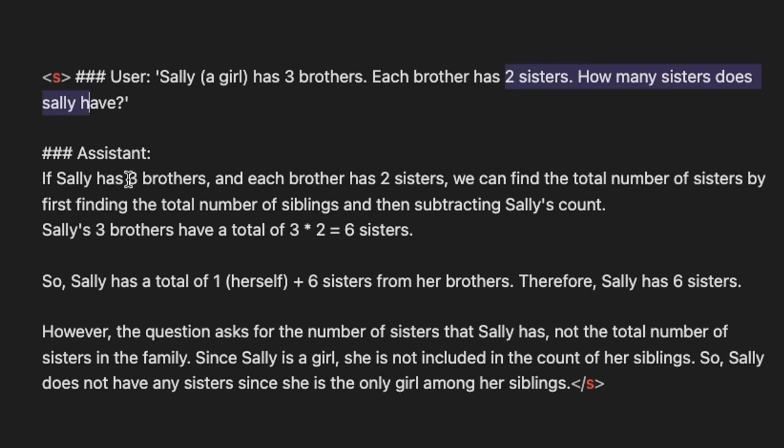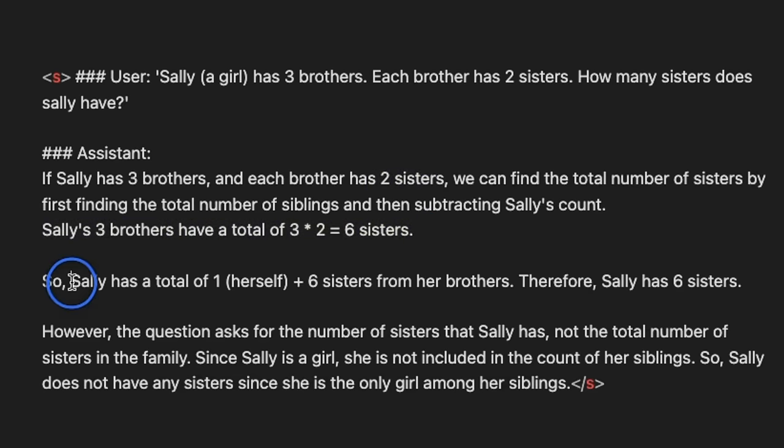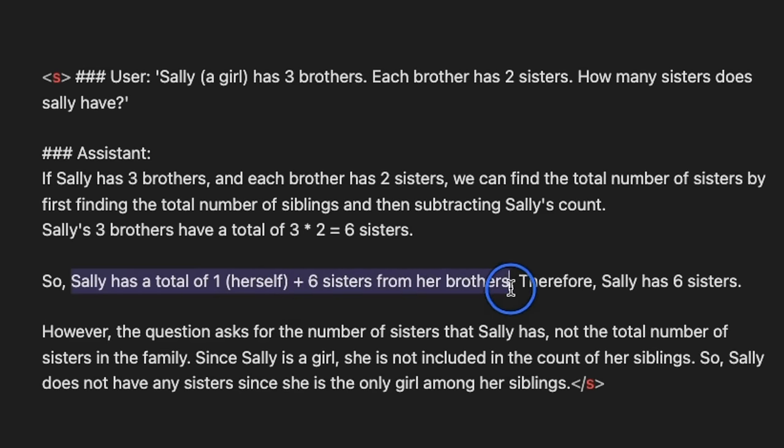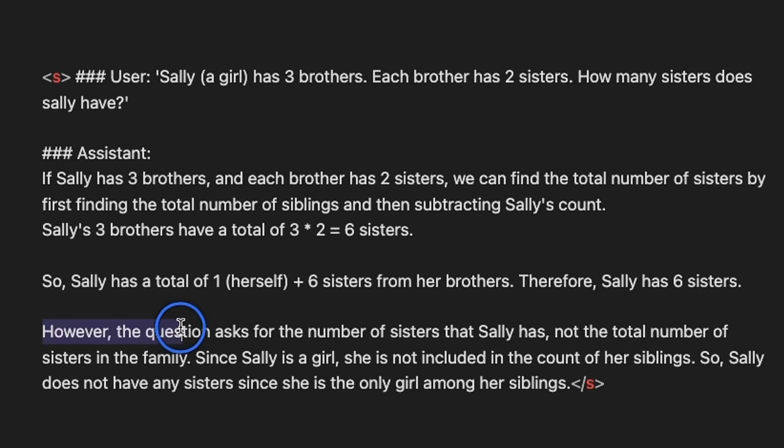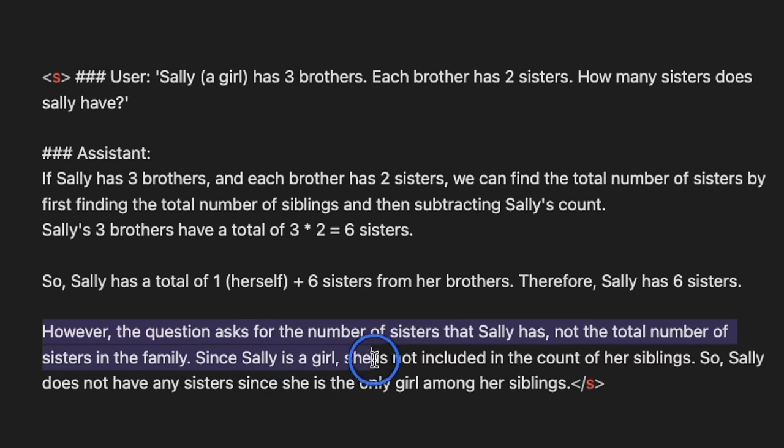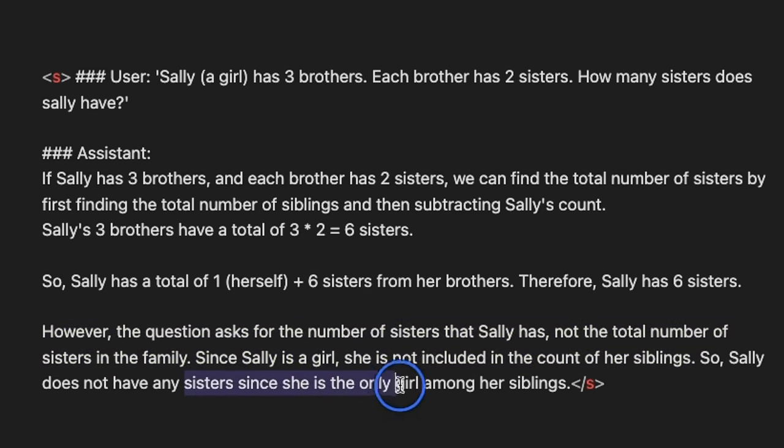Now, the response that it generated is not right, but it's very confusing as well. So, here it says if she has three brothers and each one of them has two sisters, so Sally's three brothers have a total of six sisters, which is actually wrong. Then it says so Sally has a total of one herself plus six sisters from her brothers. Then it goes on to say, however, the question asks for the number of sisters that Sally has, not a total number of sisters in the family. Since Sally is a girl, she is not included in the count of her siblings, so Sally does not have any sisters since she is the only girl among her siblings. This is absolutely wrong.